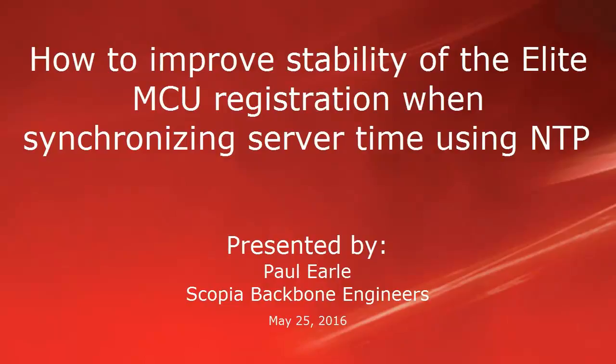Welcome to this Avaya Knowledge Base video. I am Paul Earl and work as part of the Scopia Backbone Engineers team. This short video explains how to improve the Scopia Elite MCU registration stability when Scopia product clocks are synchronized using NTP.